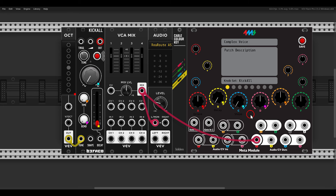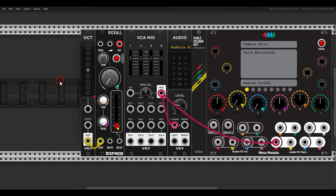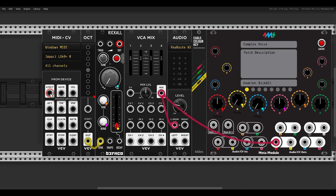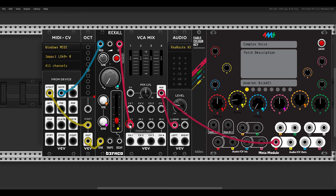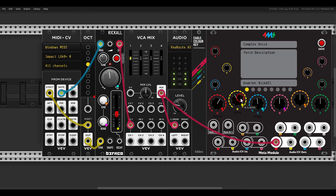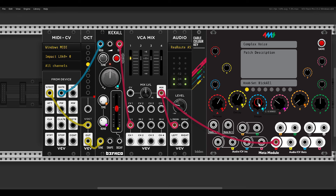For testing I'll use my MIDI controller. We have pitch — which will go through the Oct module — and gate, which will trigger Kick All. Of course we also have to connect Kick All to the mixer on input one. So we have our first layer.